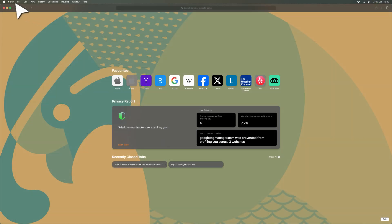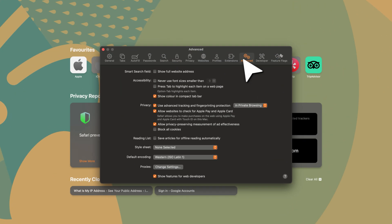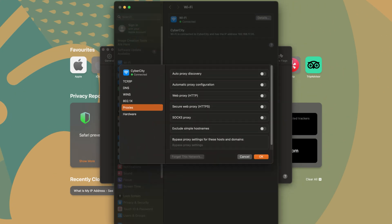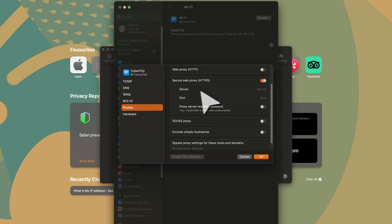In the top left corner, choose Safari and Settings. Then navigate to Advanced. Next to Proxies parameter, click on Change Settings. Enable the toggle for the proxy protocol you want to use. Enter your proxy host and port.